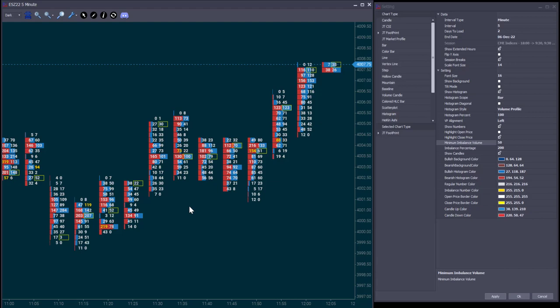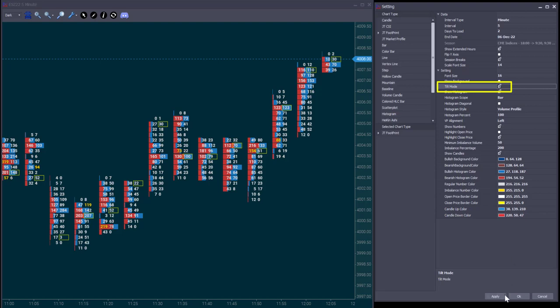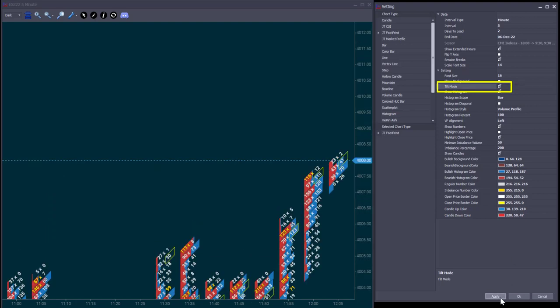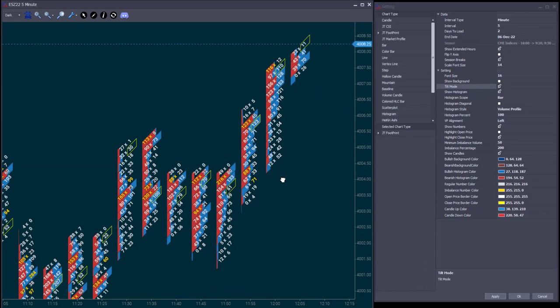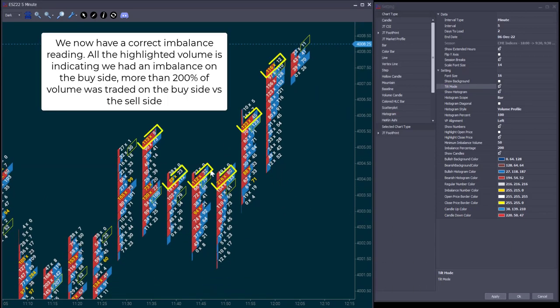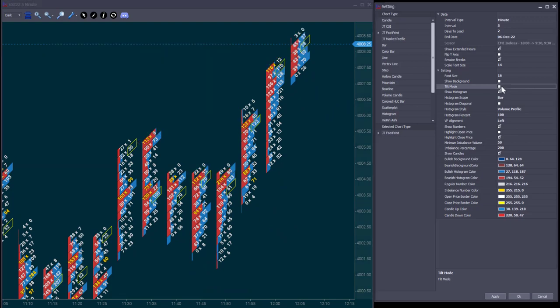So for that, you either need to switch to the tilt mode, or enable the histogram diagonal option.